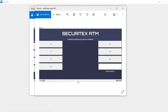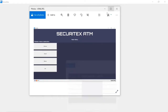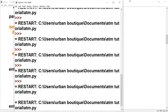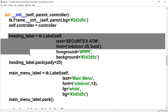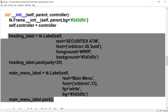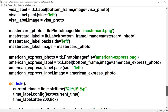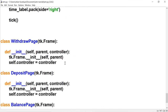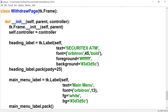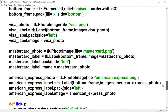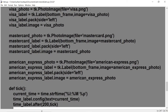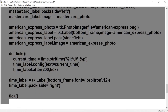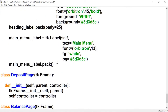We're also going to copy and paste this bottom frame from the other pages because it's the exact same one, and that's going to save us a lot of time. Let's go down to the withdrawal page. Let's copy and paste this heading label and the main menu label from the menu page, then paste that over here on our withdrawal page and fix the indentation. We're also going to copy the bottom frame from the menu page — start from button frame and copy all the way to where it says tick — then paste it under the main menu label.